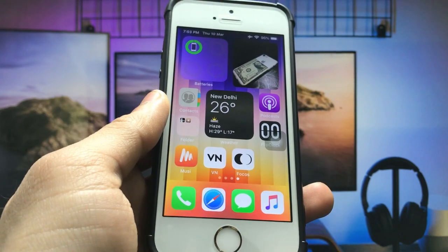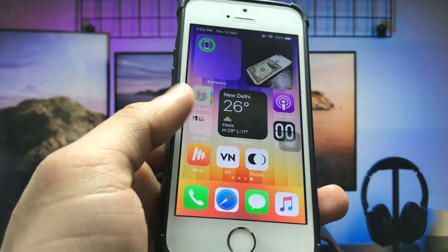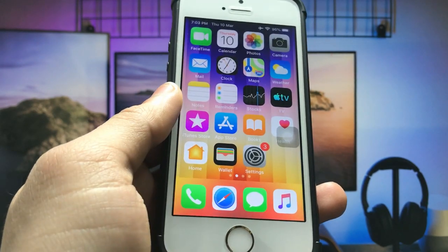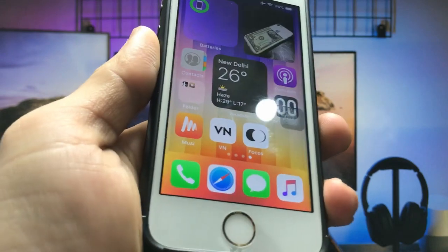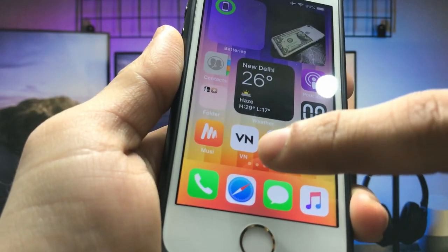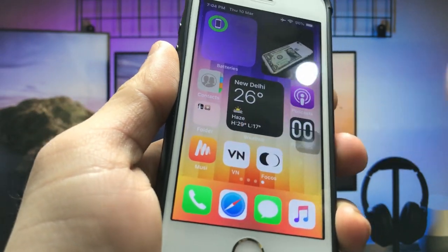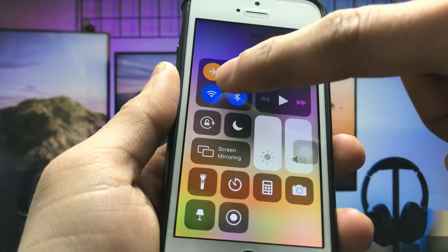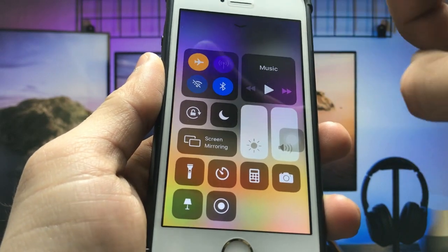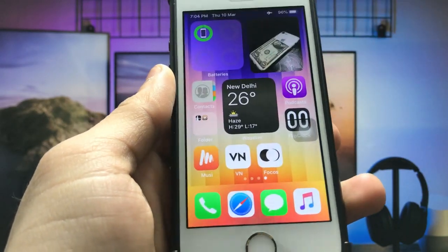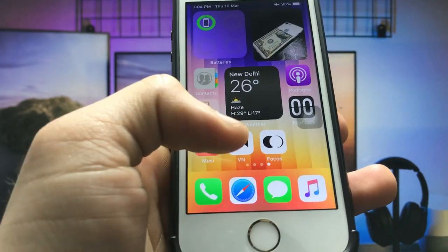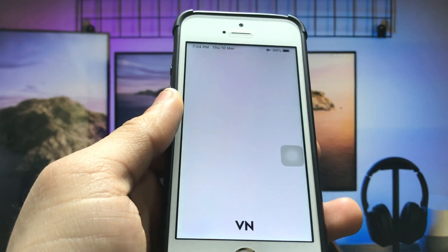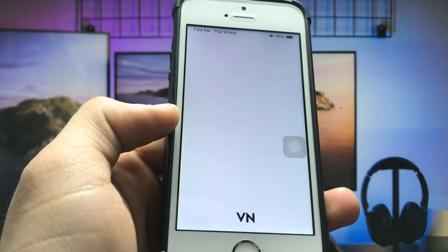Users need to install this VN video editor on your iPhone. This is a free application — you can easily get this application on the App Store. You can check here, this is the icon of the VN. After installing the VN application, we just need to turn off the data connection.